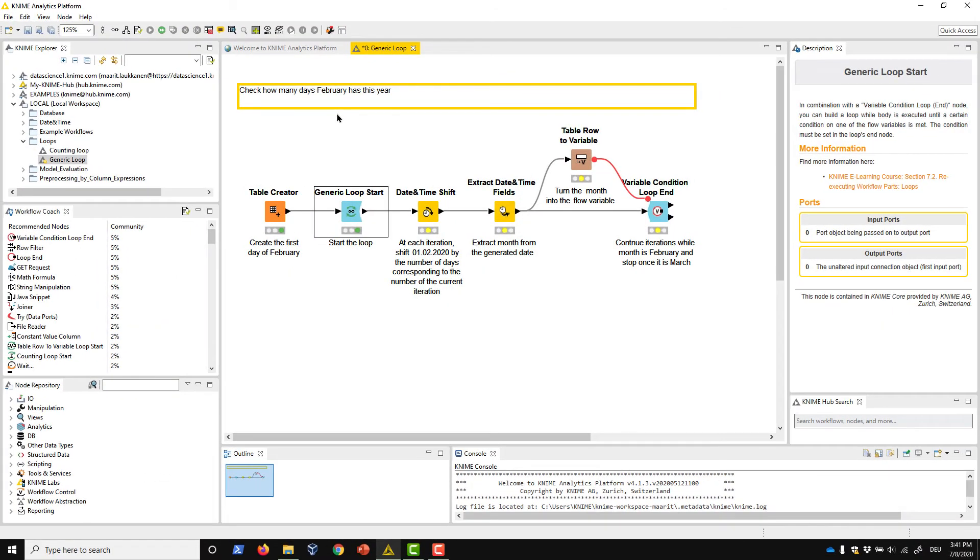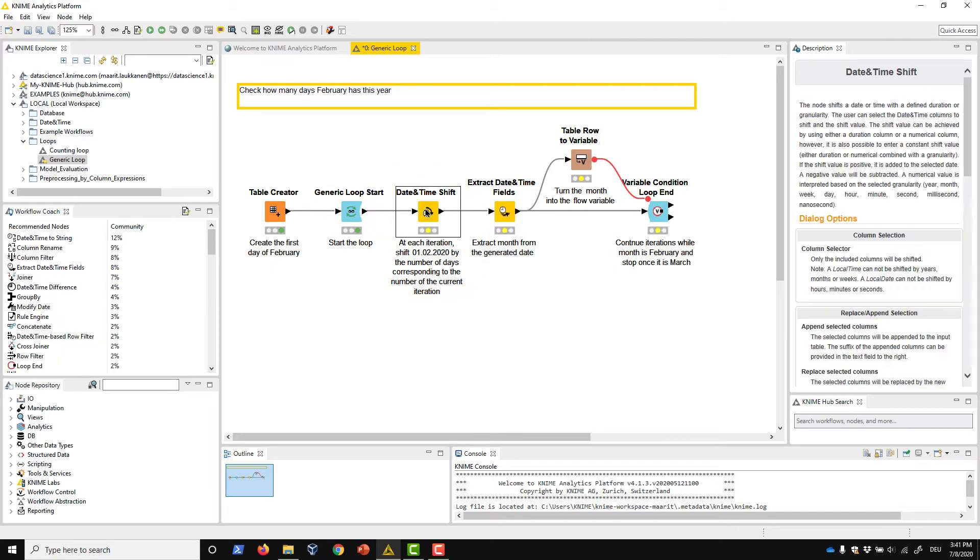In the loop body, we generate the timestamps with the date and time shift node based on the index of the current iteration.